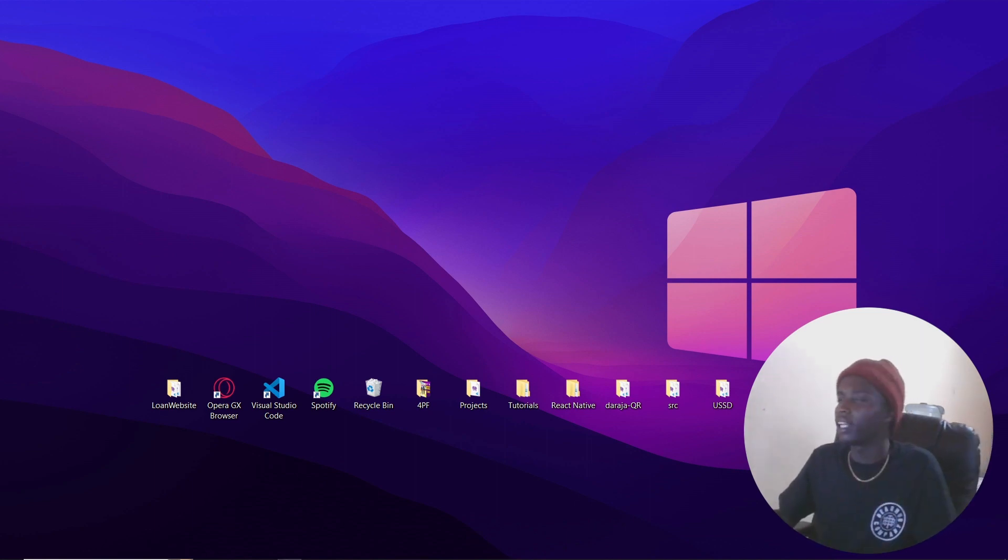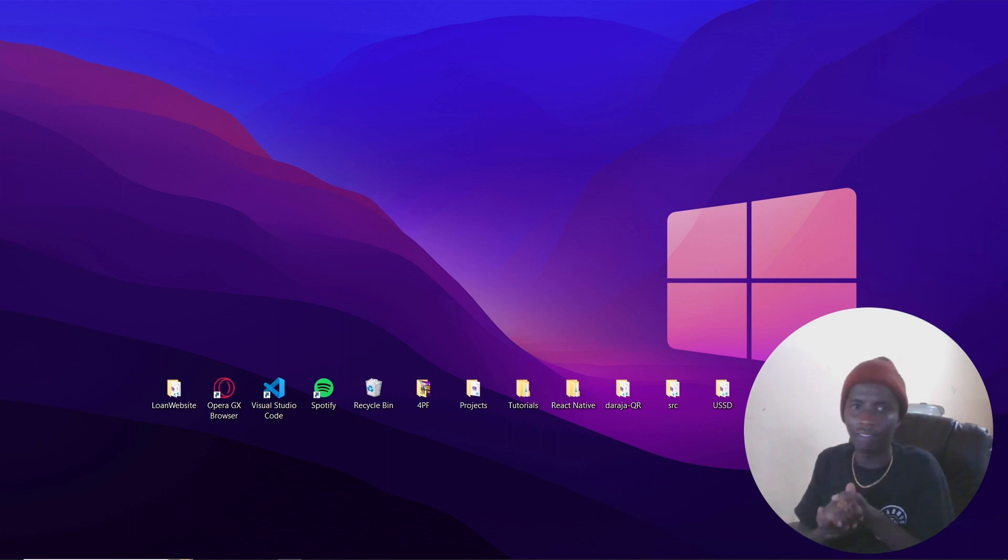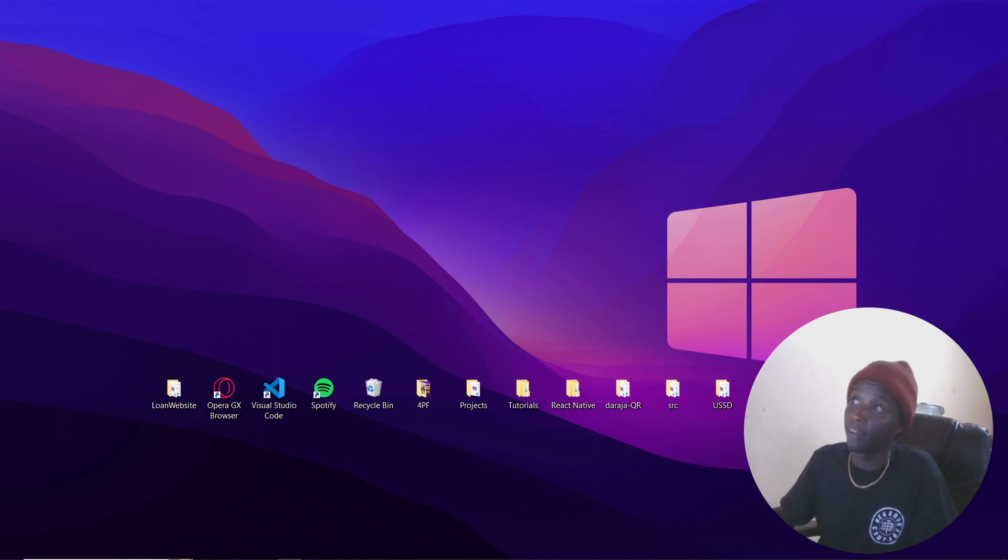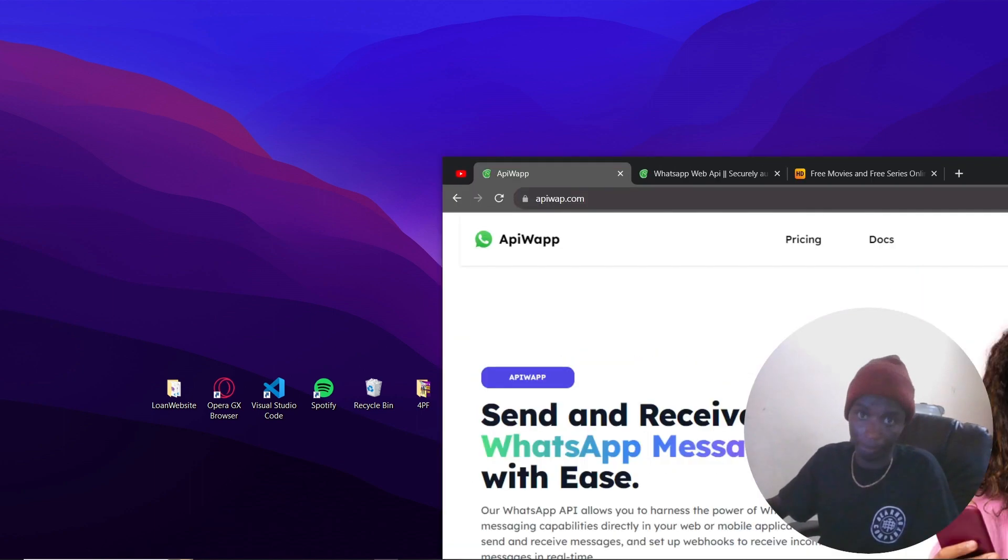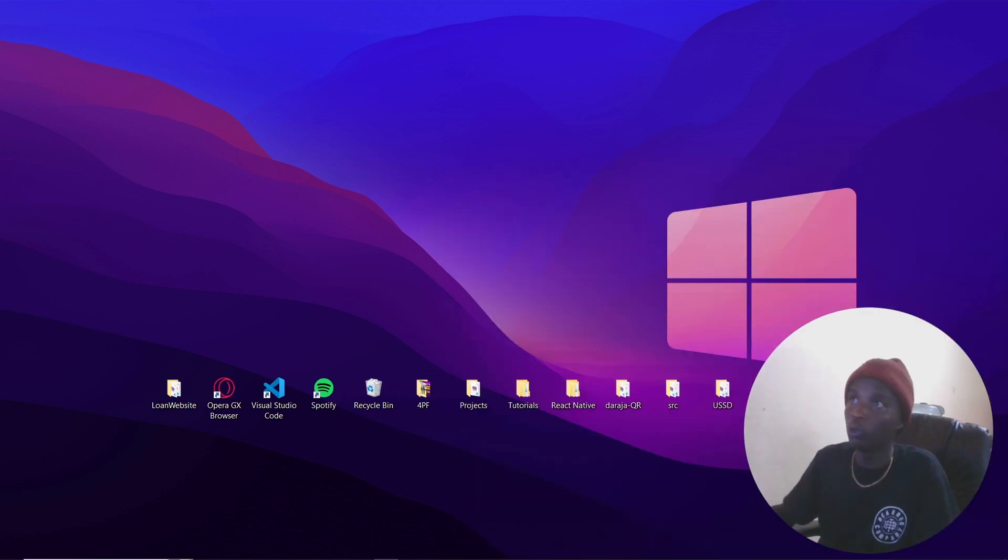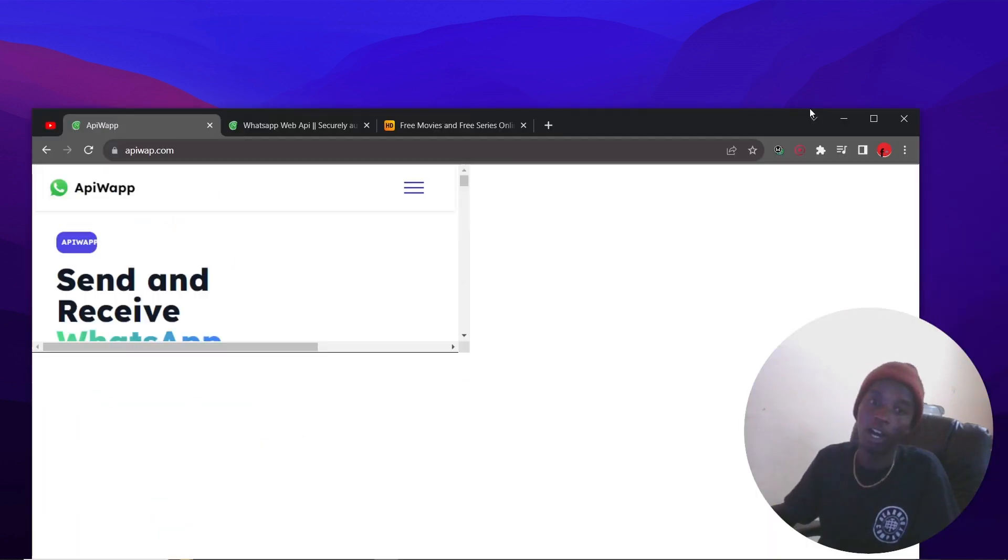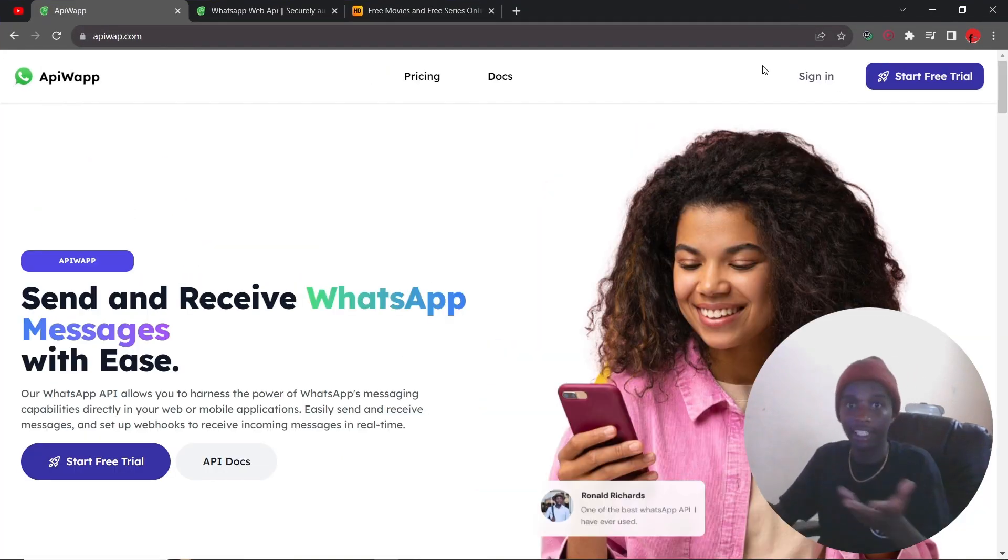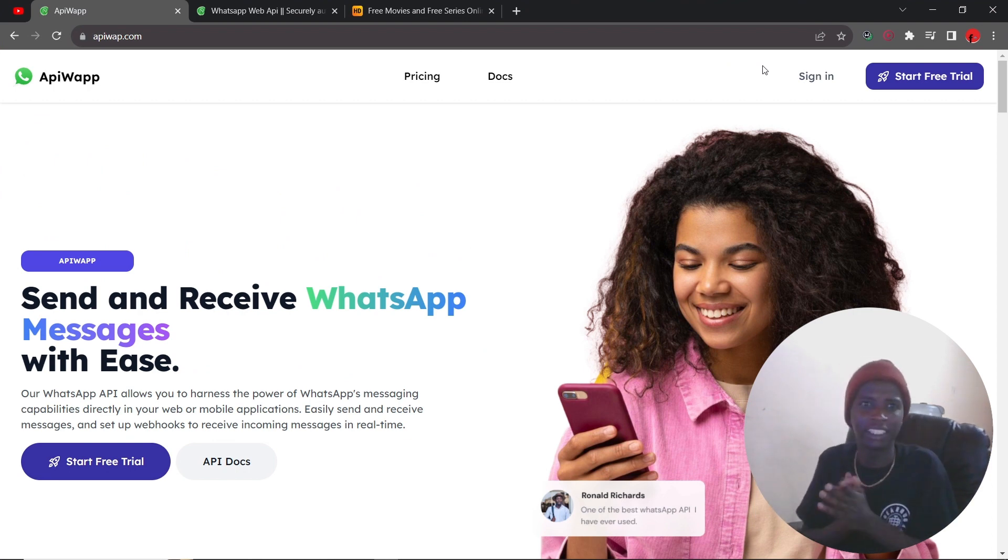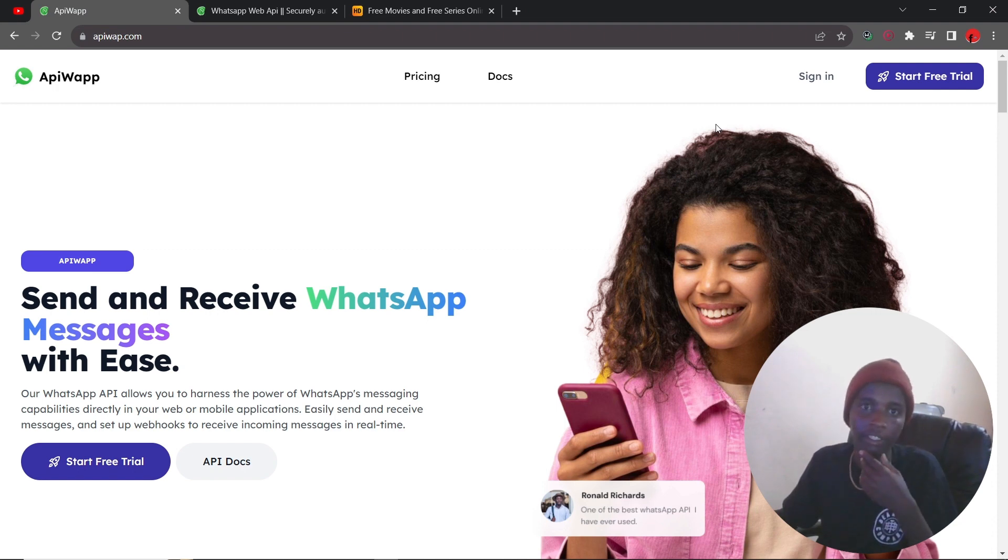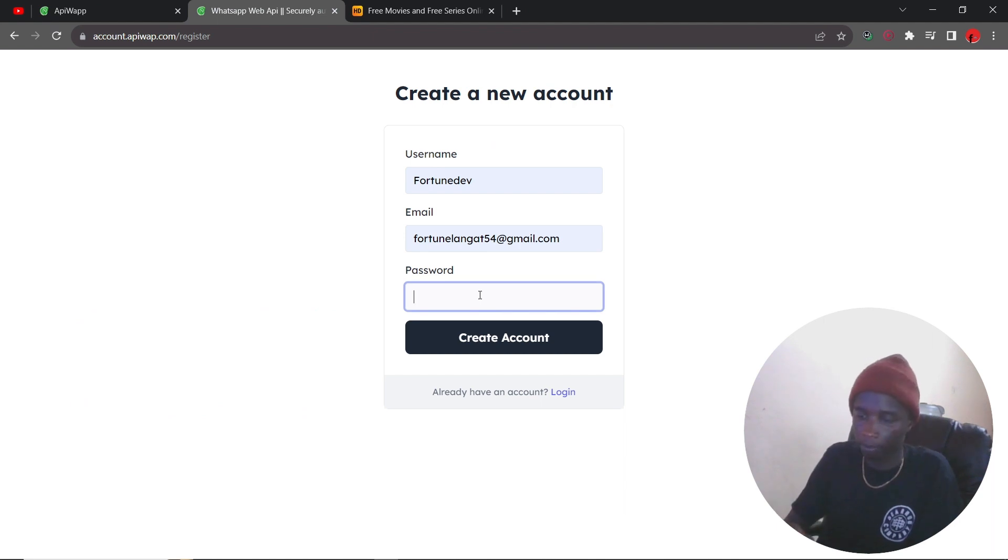What's good my guys, welcome back to the channel. So in today's video I'm going to be showing you a really simple service that can allow you to send WhatsApp messages very easily. So the website itself is right here. I'm going to go through the entire process of how you are going to create an account and sending your first message. This is the website itself, go to apiwap.com. That is the website. Then I'm going to go ahead and create an account right here.